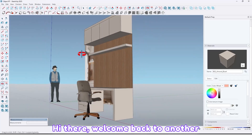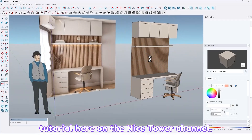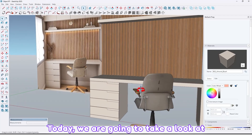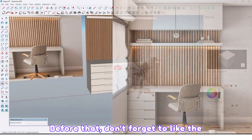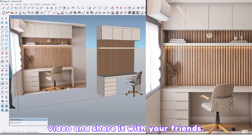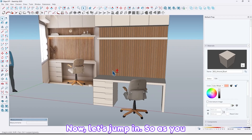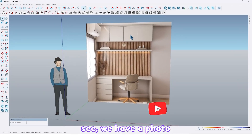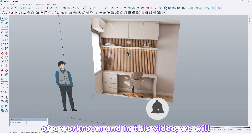Hi dear, welcome back to another tutorial here on the Nice Tower channel. Today we are going to take a look at creating this modern work room. Before that, don't forget to like the video and share it with your friends. Now let's jump in — as you see we have a photo of a work room and in this video we'll model that.